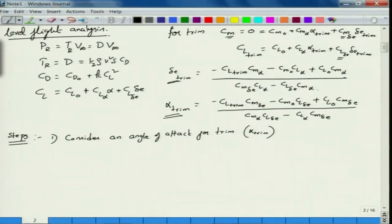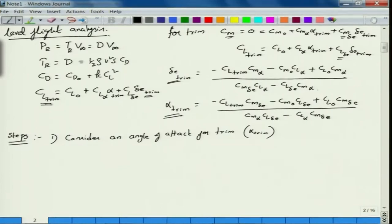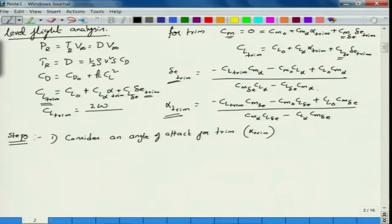Now, we are talking about alpha trim and delta E trim. When you trim the aircraft at a particular alpha, you get delta E trim. With that you are trimming the aircraft, and you need to generate a trim lift coefficient at that particular flight velocity. CL trim = 2W / (ρ × S × V∞²). You need to know the corresponding flight velocity to find CL trim, and once you know CL trim and using these two equations, you can find delta E trim and alpha trim.